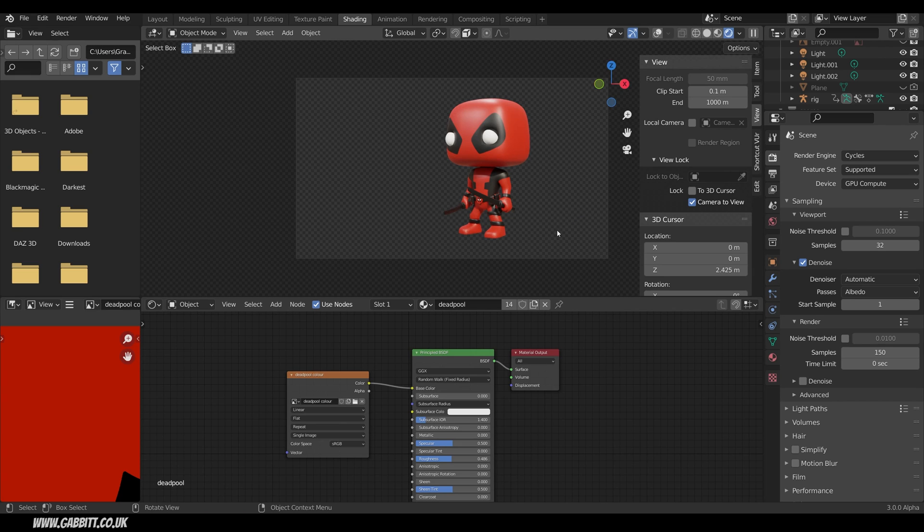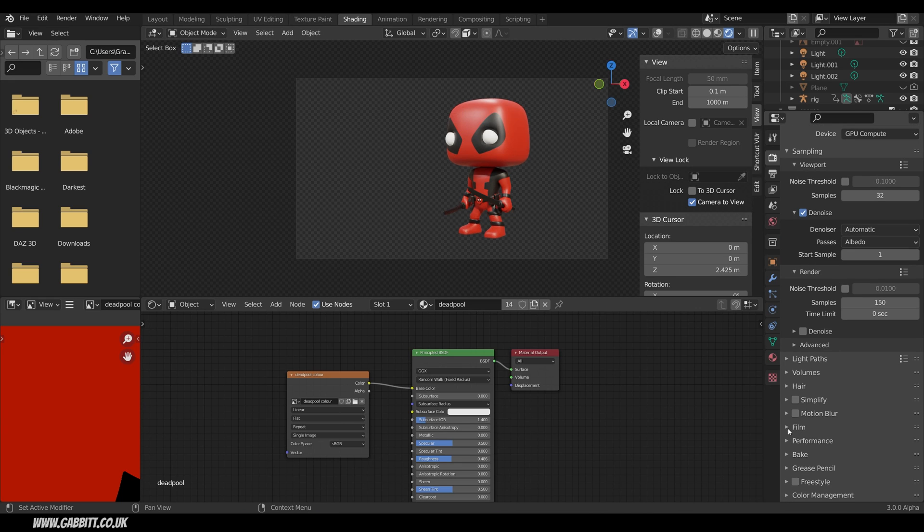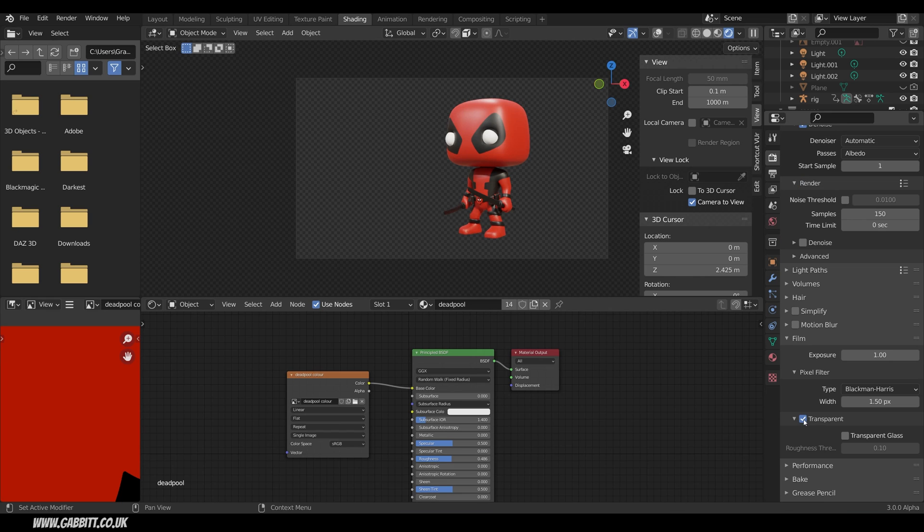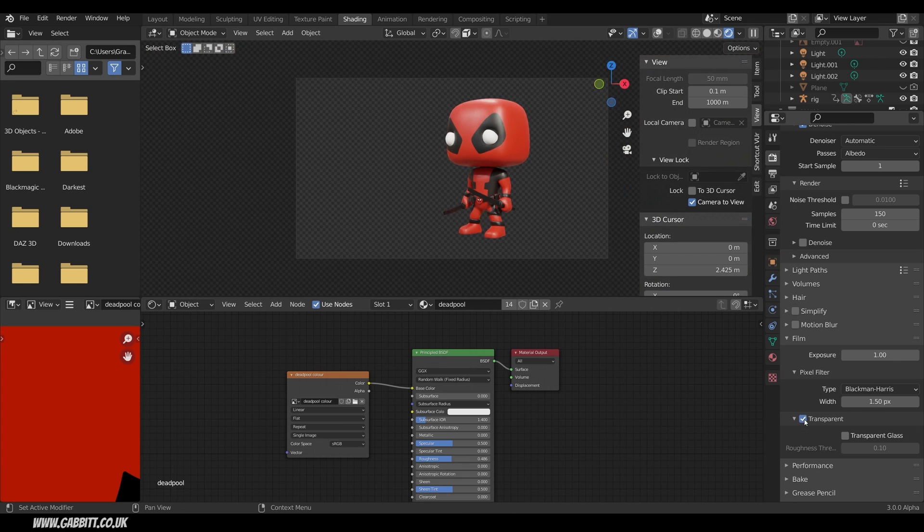Now in order for this to work you must have a transparent background like this. I'm in Cycles but this will work in Eevee as well. Make sure you're on the render properties. Scroll down to where it says Film and make sure Transparent is ticked. If it's not you'll see the background in my case an HDRI. If it's ticked we'll get this checkered background which is an alpha channel.